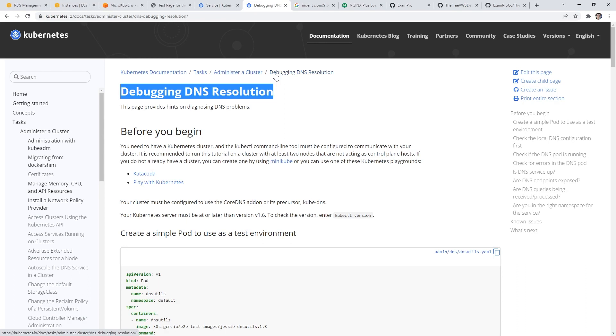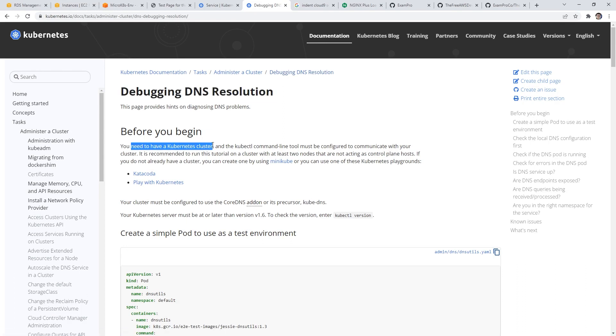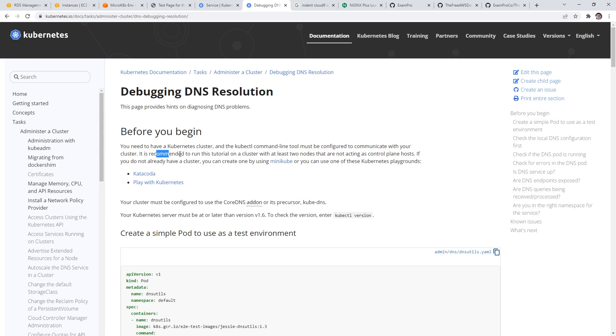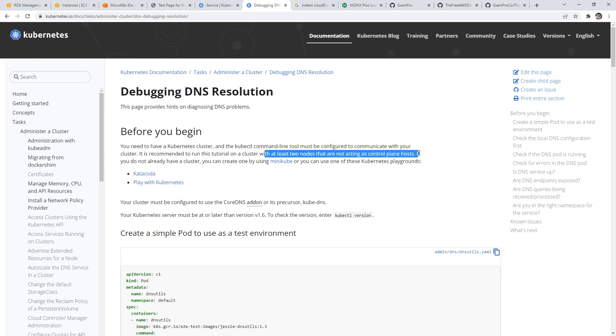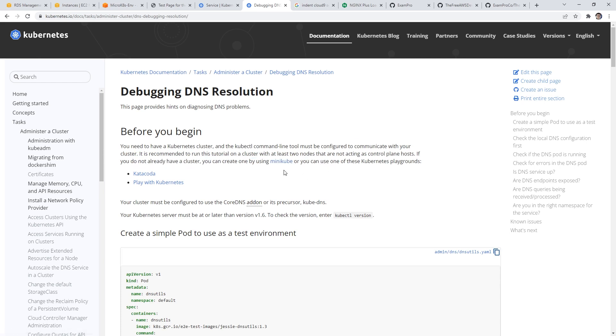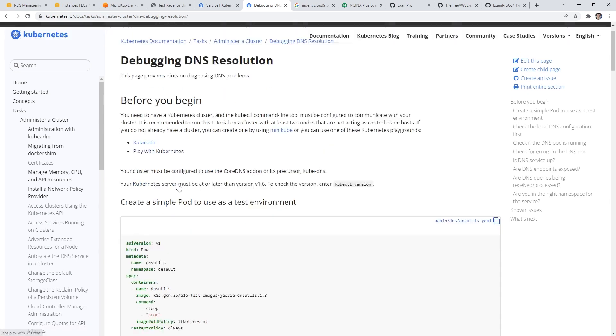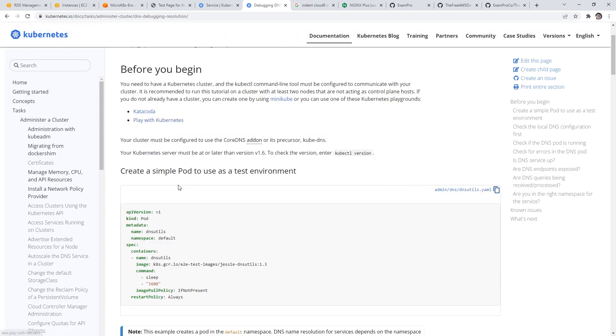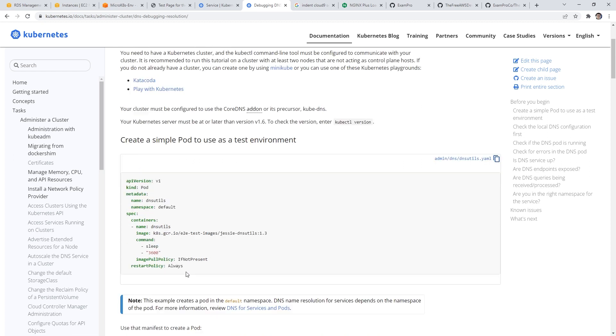So after a little bit of digging on Kubernetes, we have debugging DNS resolution. So I think this would be the way that we would figure it out. But there are a few things here that it says that might not work well. So you have to have a Kubernetes cluster, kubectl is recommended to run this with at least two nodes, and they are not acting as the control plane host. So if you do not already have a cluster, you can create one by using minikube. So the thing is, is that there is only a single node. So I'm not sure if we can just spin up another node.